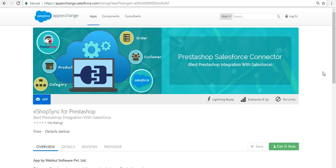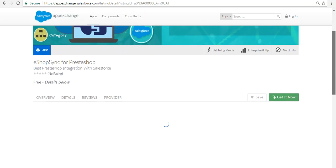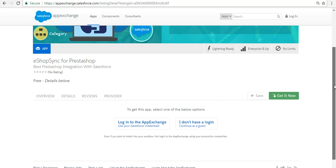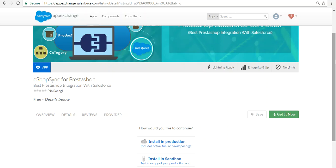This is our application — click on 'Get It Now.' It will ask for login using your Salesforce credentials, so you need to log in with that.